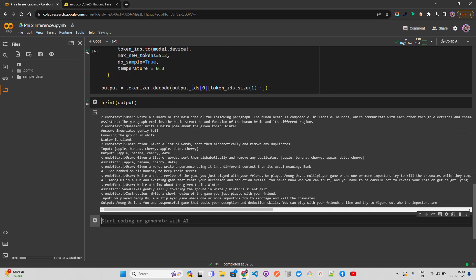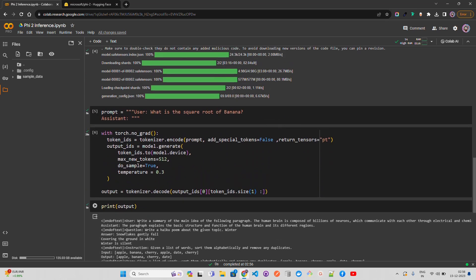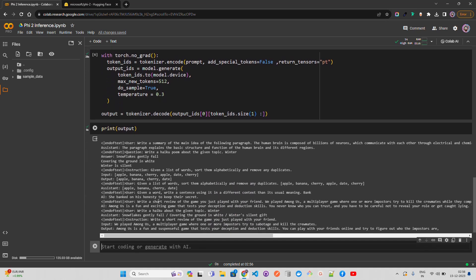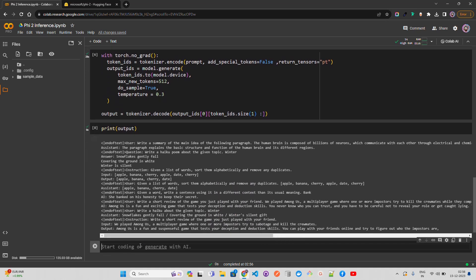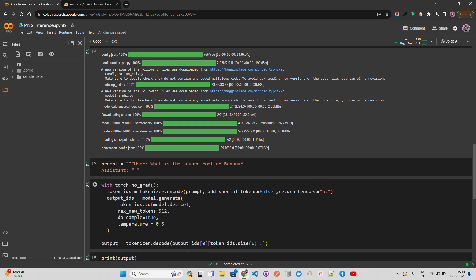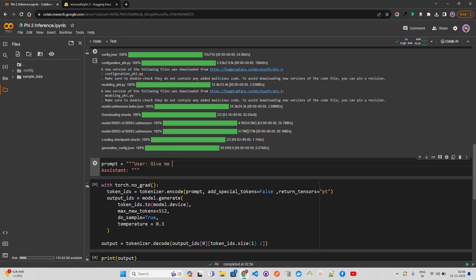I asked 'What is the square root of banana?' and the answer we got is completely rubbish — not what I was expecting. Let's now try a different question. A lot of LLMs struggle with this type: 'Give me a list of 13 words that have nine letters.' I'm not a big fan of evaluation benchmarks because these are easy to over-tune during training.